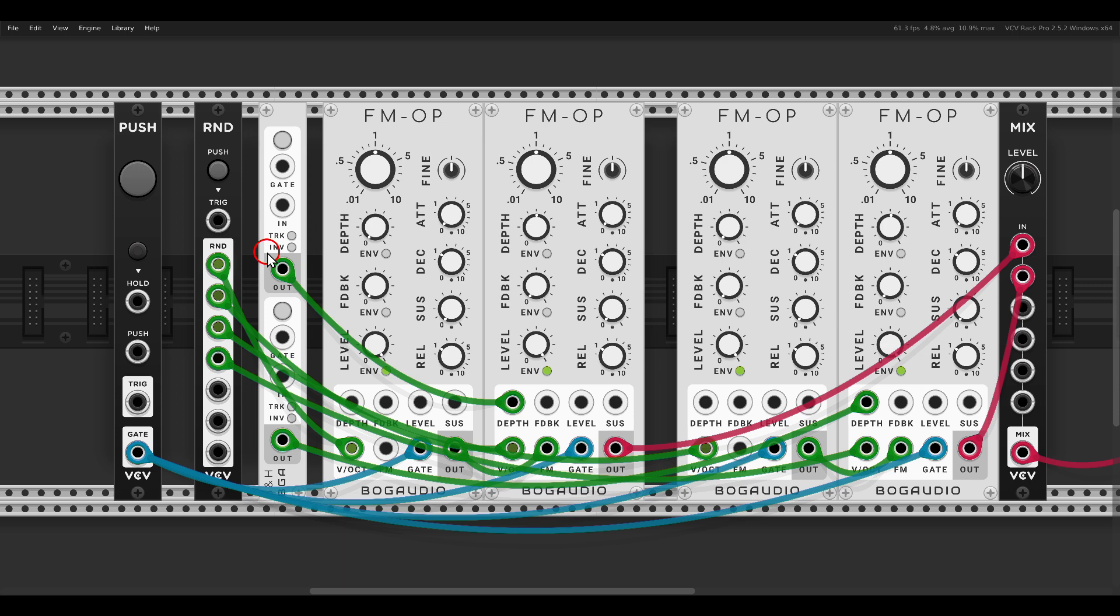This we will use to modulate the pitch of all four operators through the volt per octave, 1, 2, 3 and 4. Now again we are modulating the pitch with 0 to 5, so we have a range of 5 volts or 5 octaves, so it might be a bit too much.